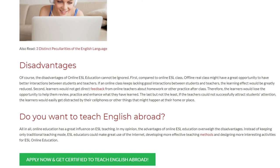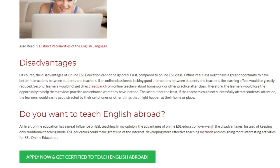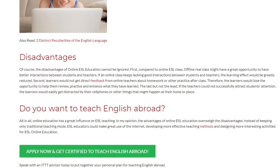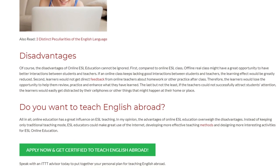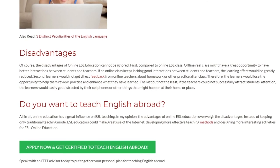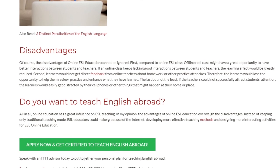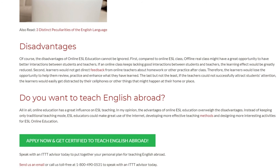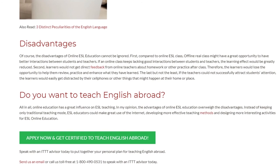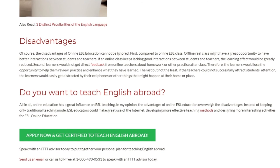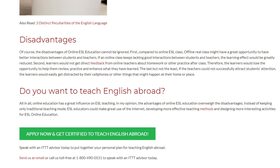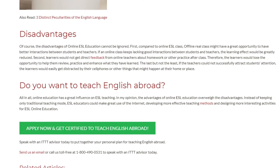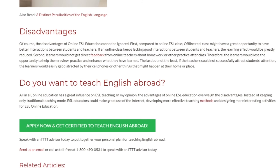All in all, online education has a great influence on ESL teaching. In my opinion, the advantages of online ESL education outweigh the disadvantages. Instead of keeping only the traditional teaching mode, ESL educators could make great use of the internet, developing more effective teaching methods and designing more interesting activities for ESL online education.